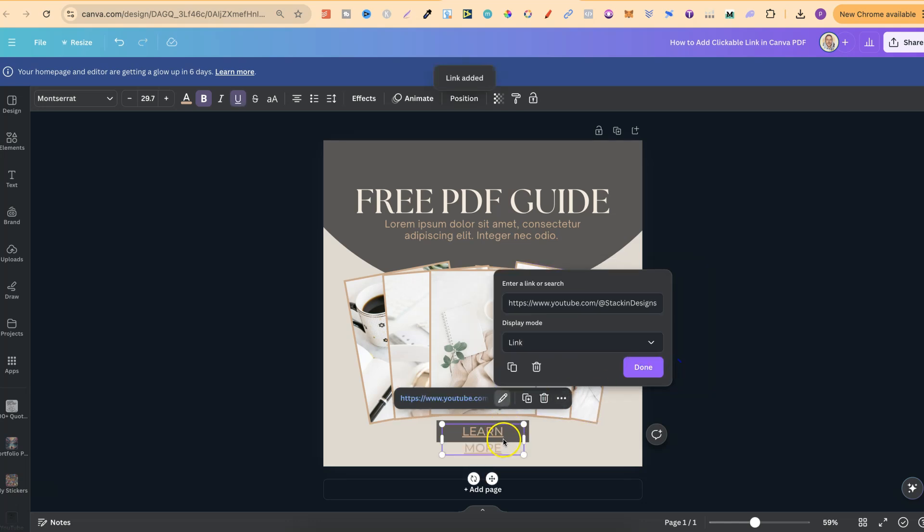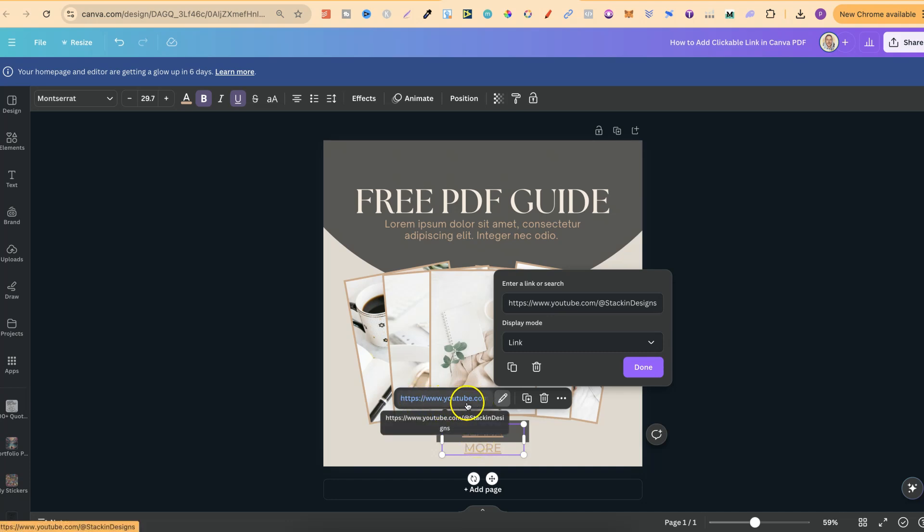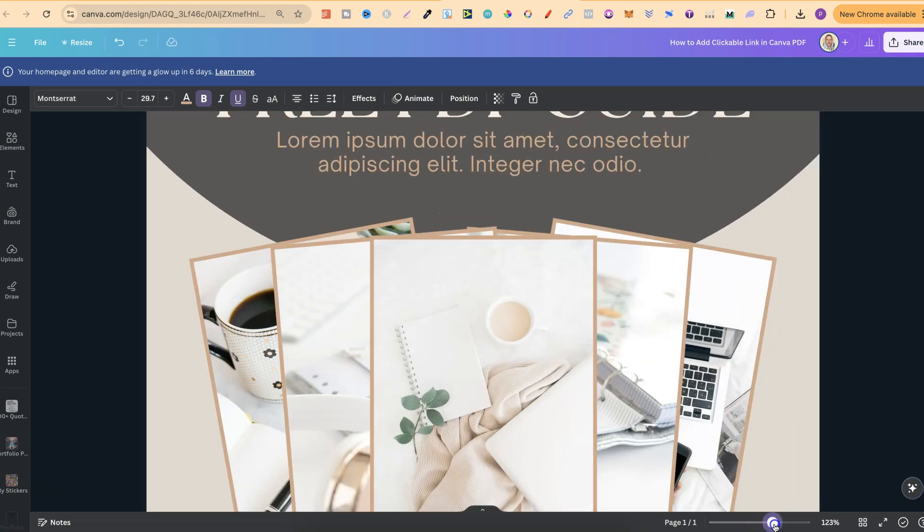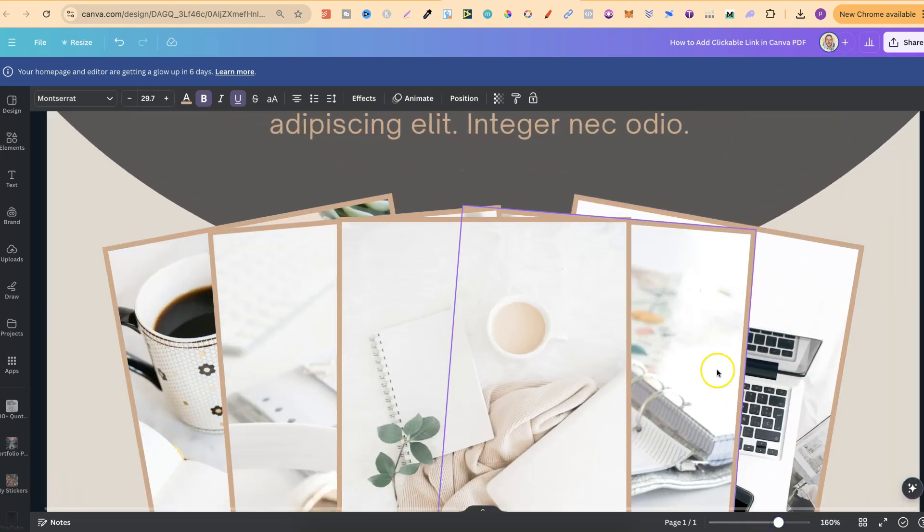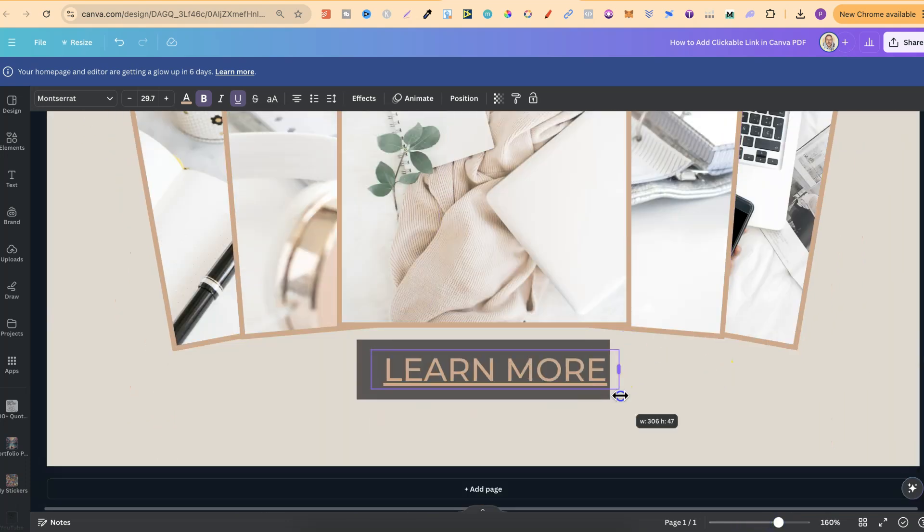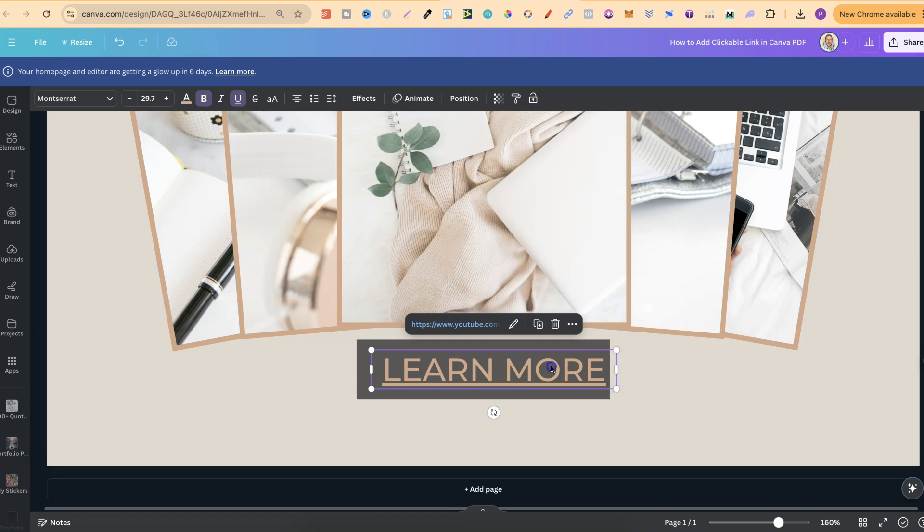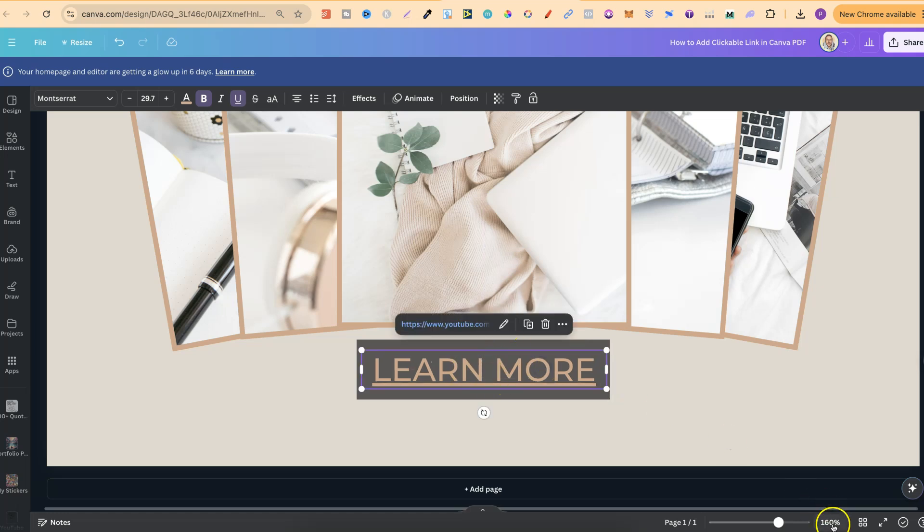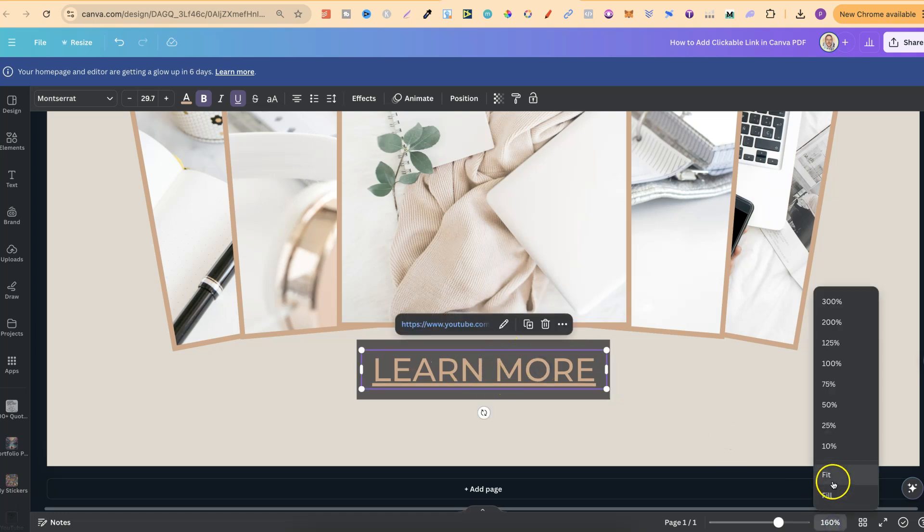Now this is clickable and we know that because we have this blue link just here when we click onto the text. Now this is a little bit off center so let's just put this right as well just like that. But now this is clickable.